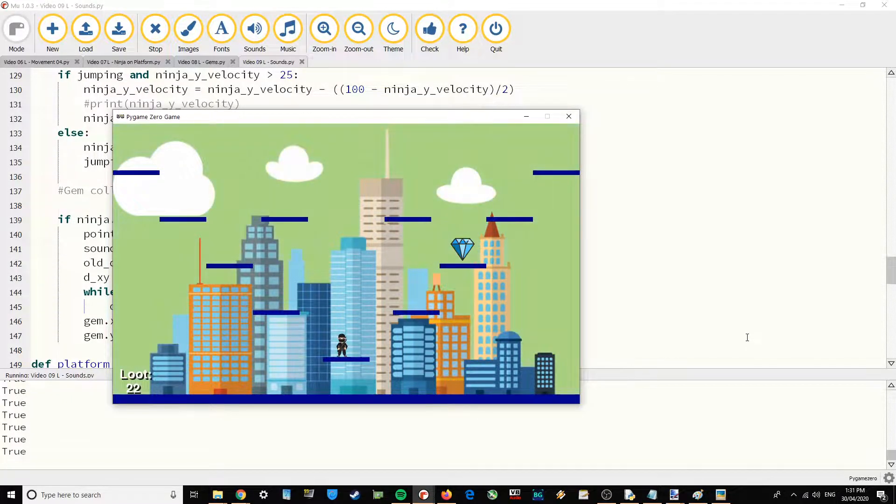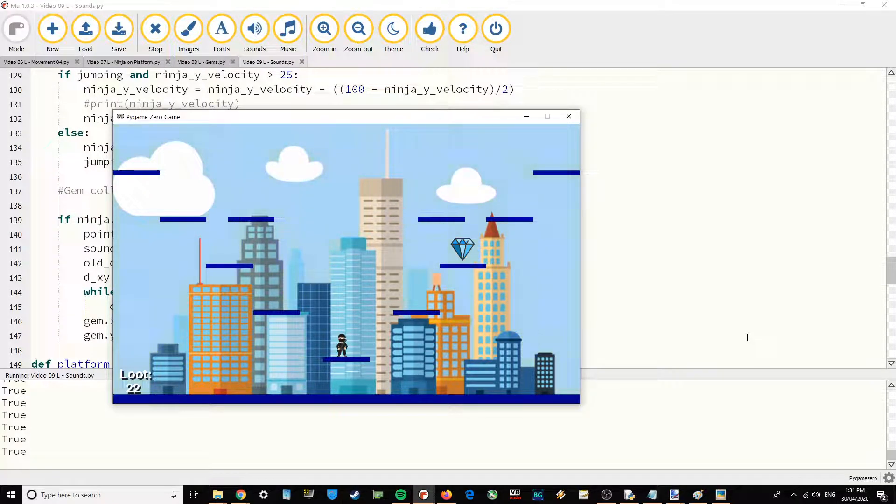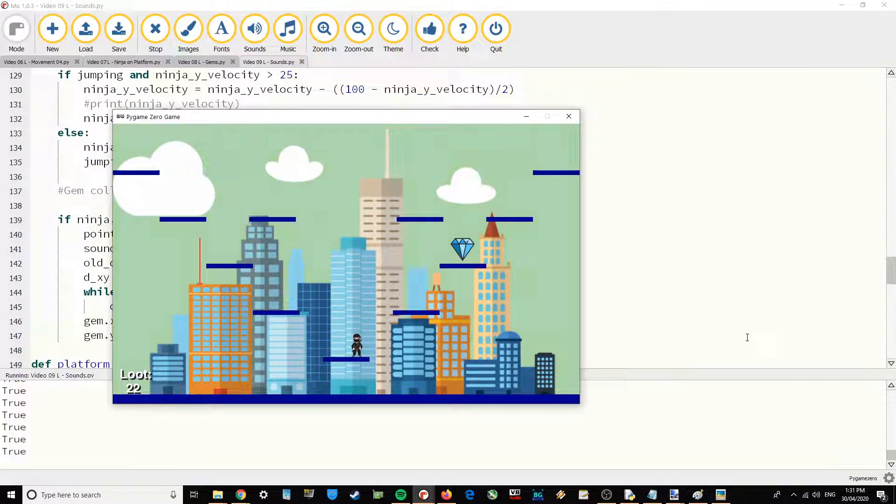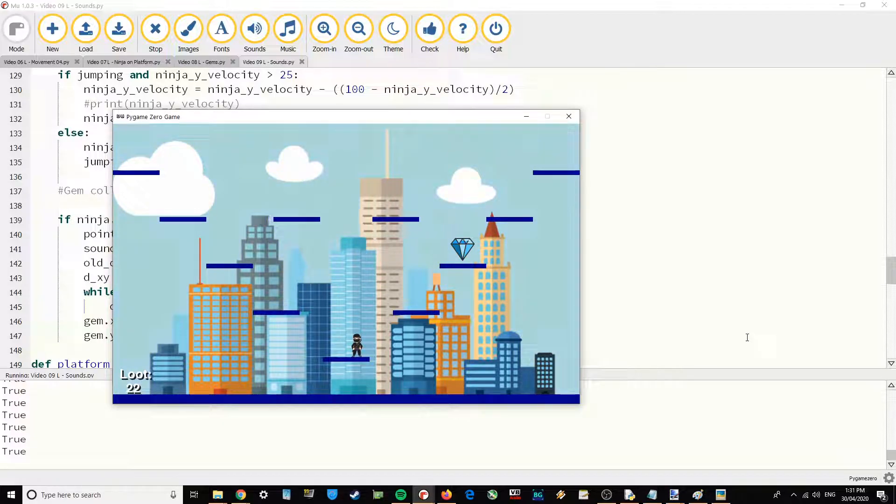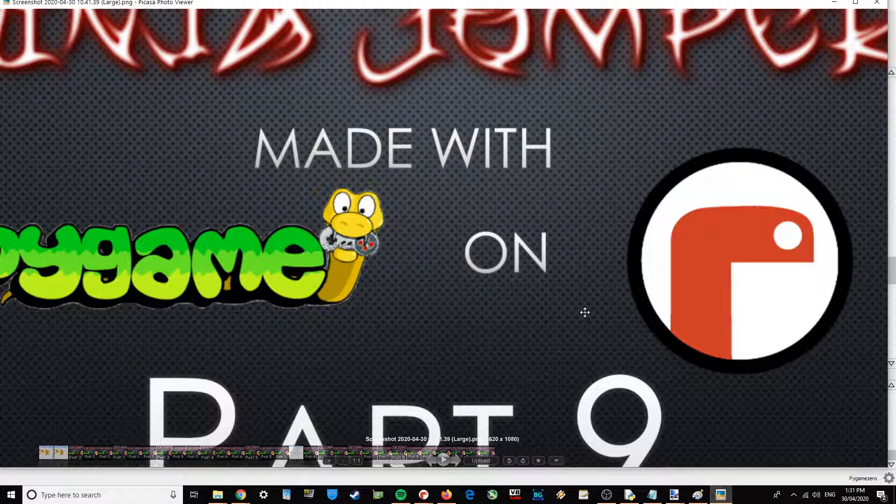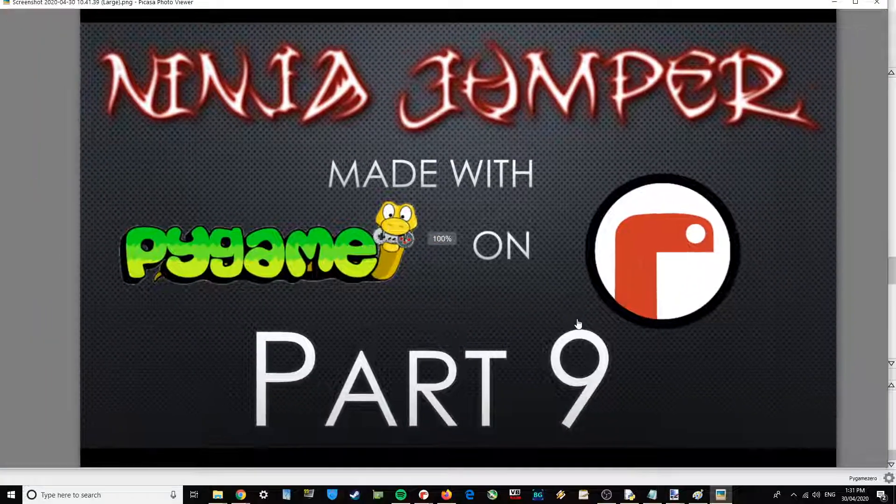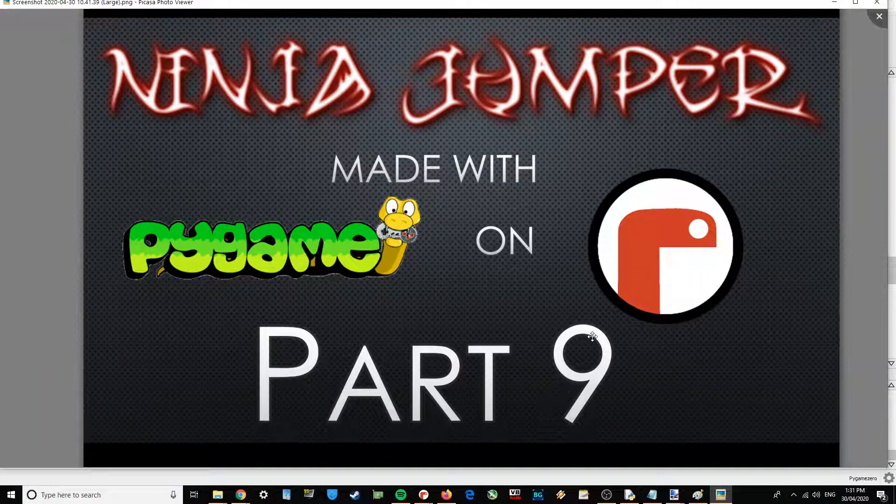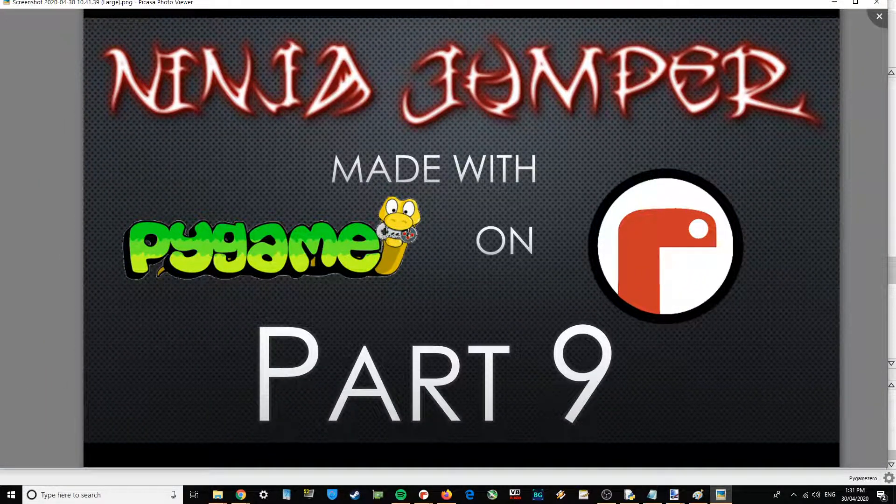So please see the links in the description below if you want to get hold of any of the files. And if you've got any questions or anything about this feel free to get in touch. That was part 9 of Ninja Jumper made with Pygame Zero on Moo.